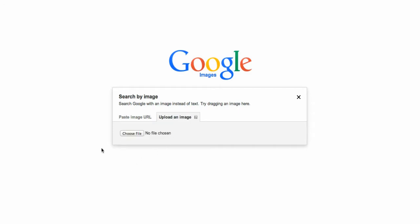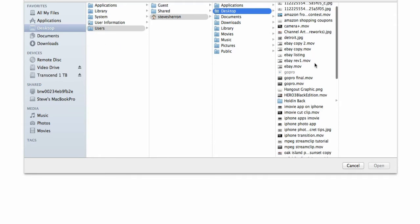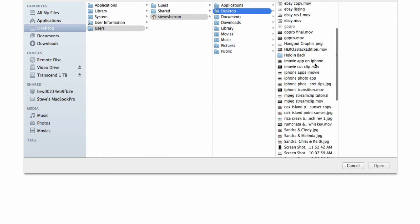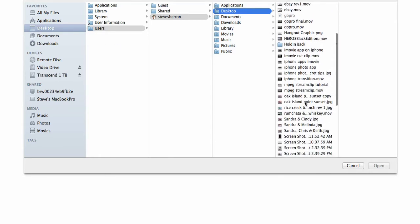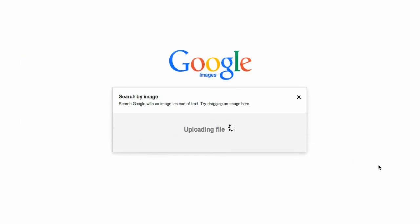So let's choose a file. I am going to go to my desktop where I know I have a photo ready, and I am going to select the Oak Island Point sunset JPEG. So I am going to open that.